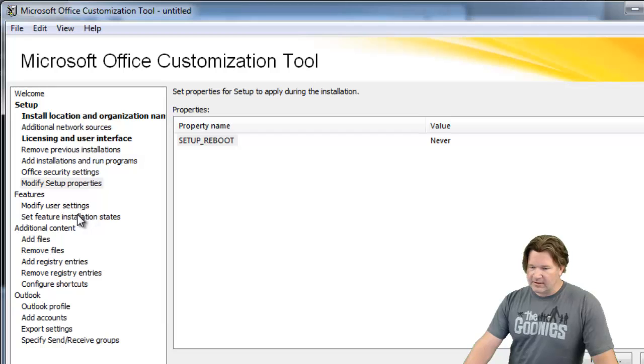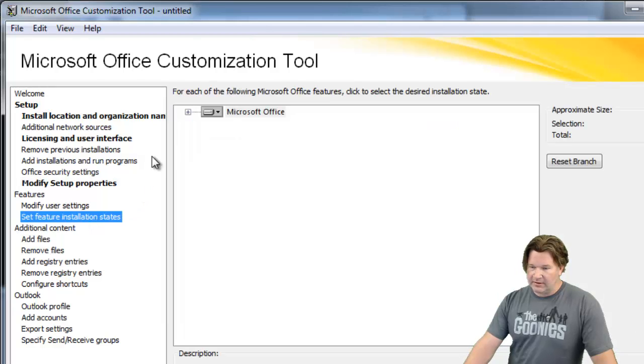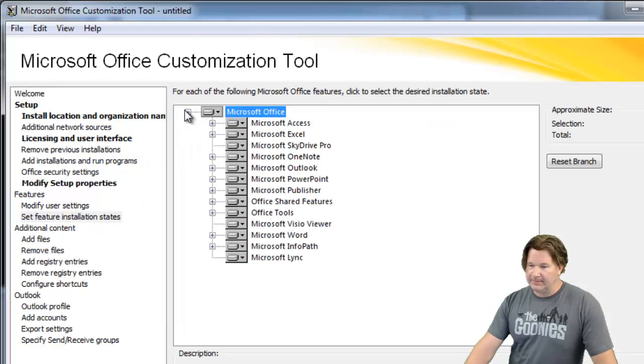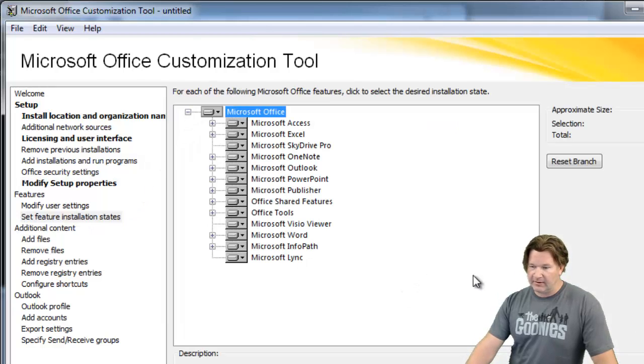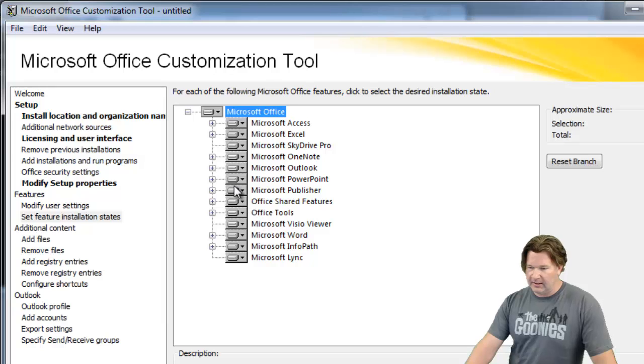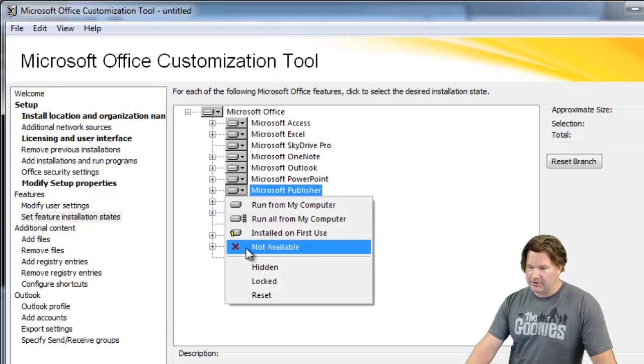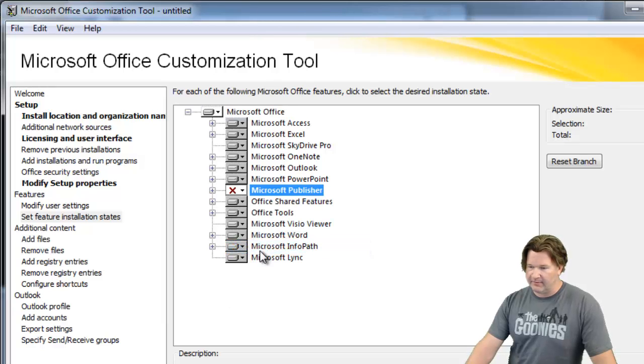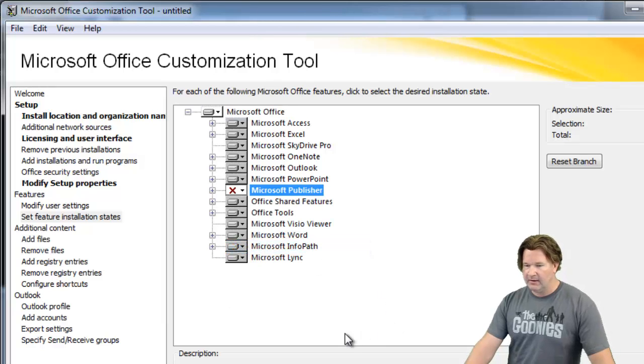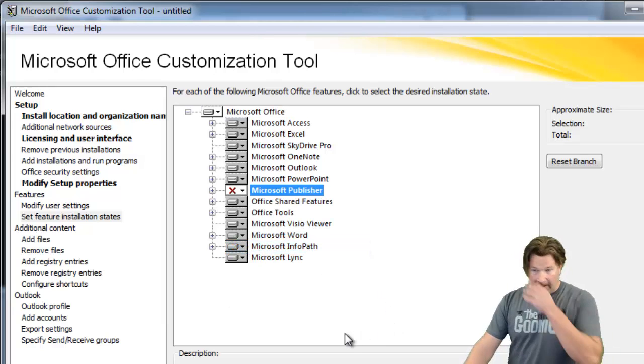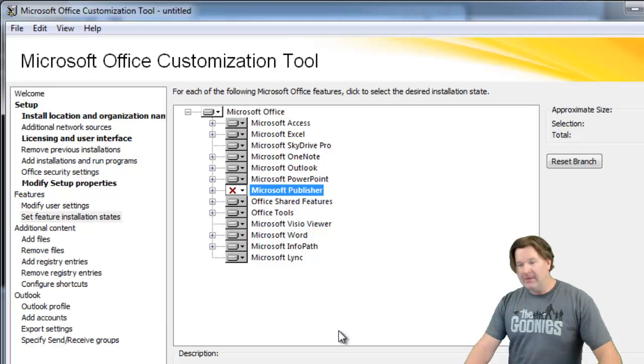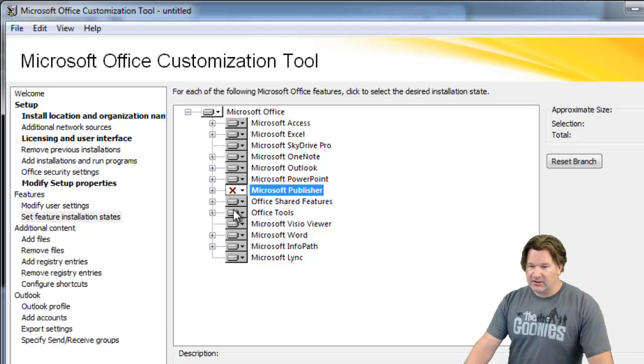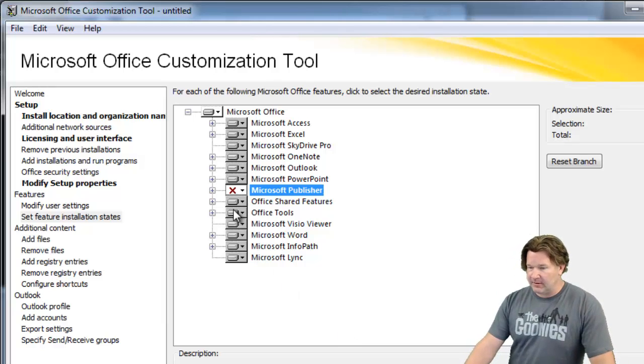Then finally let's go select the features we want installed. By default looks like everything is going in here but I don't want to install Publisher so I'm going to make it not available. At this point my customization is pretty much done.